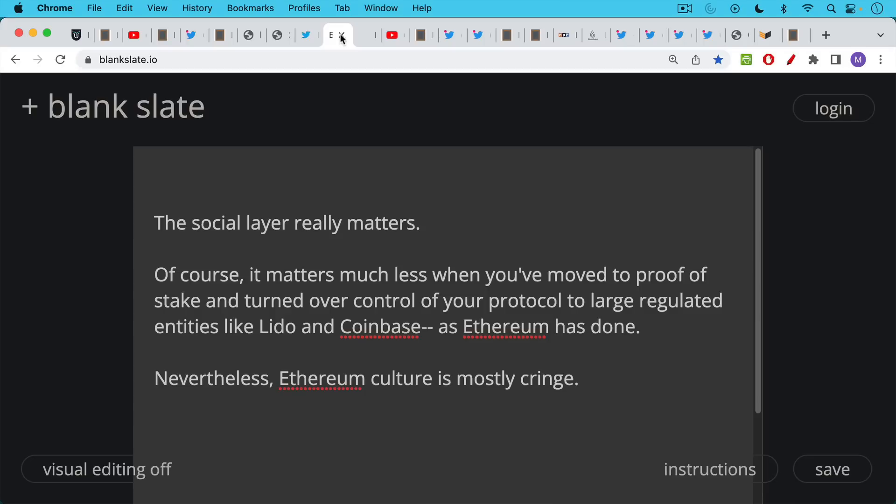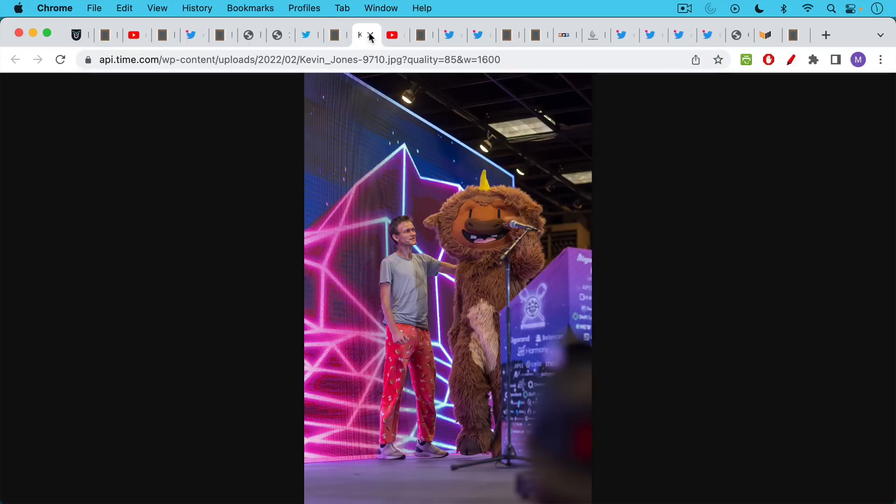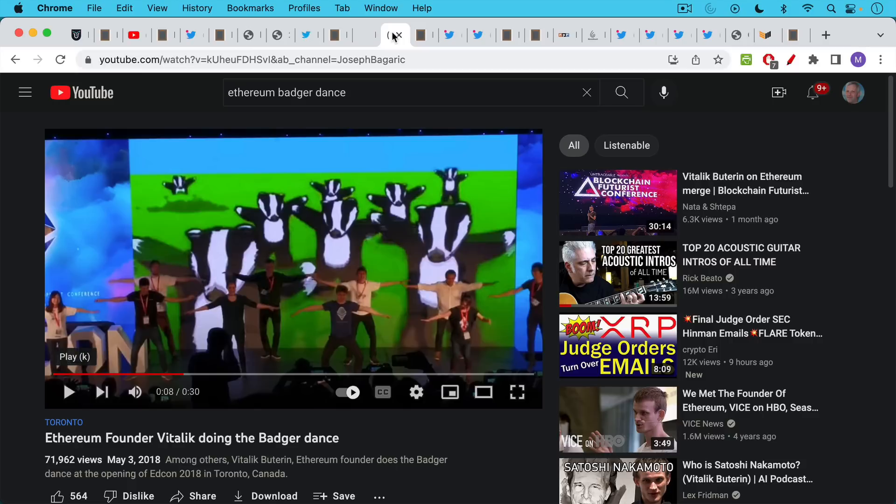So what I want to argue in this video is that the social layer of your cryptocurrency really matters. Now of course it matters much less when you've moved to proof of stake and turned over control of your protocol and the whole consensus to large regulated entities like Lido and Coinbase as Ethereum has done. Nevertheless, in spite of this, Ethereum culture I find to be extremely cringe.